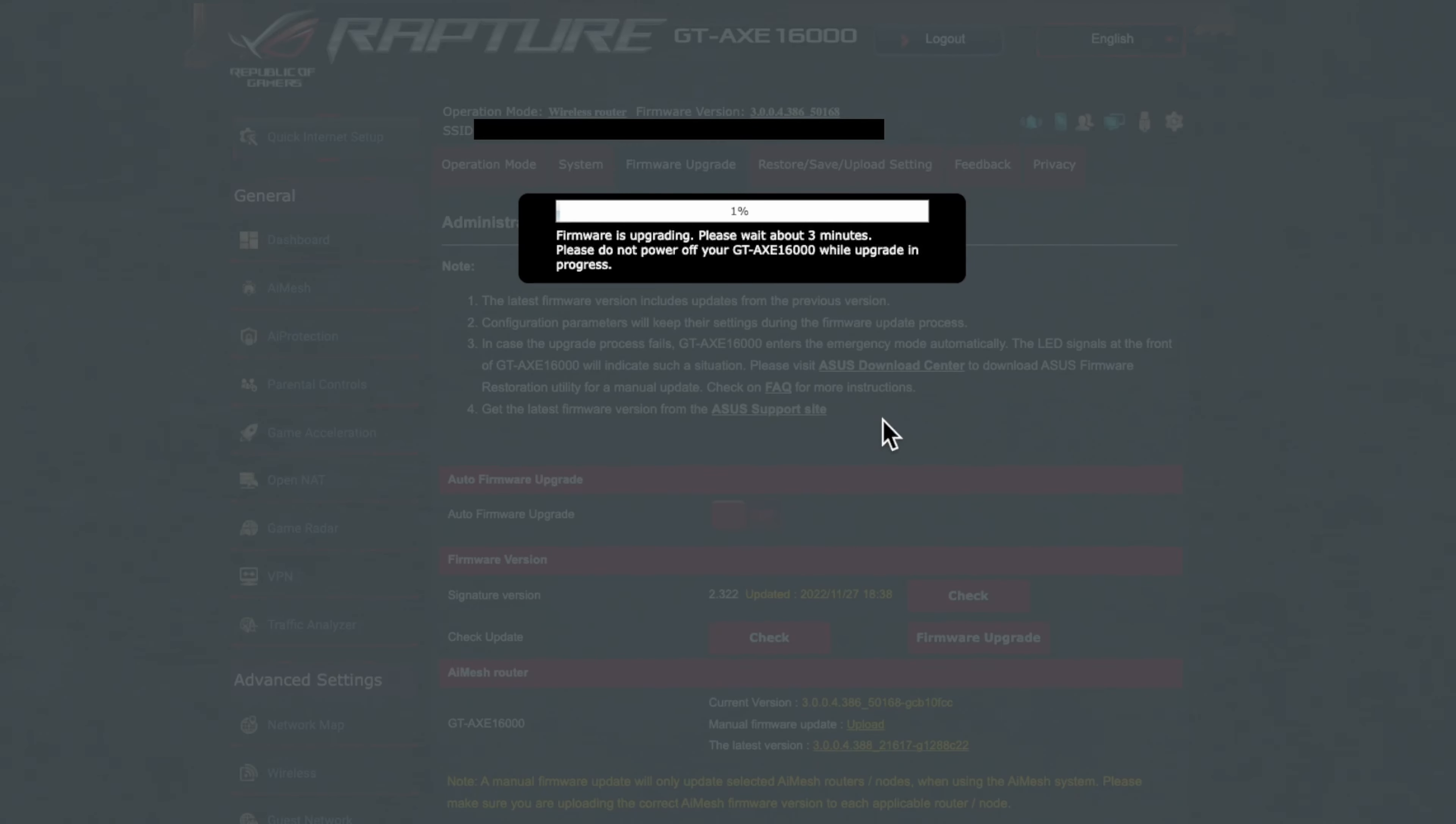Once it's downloaded, it will then start to apply the update as you can see here. So it says it takes about three minutes. I would give it up to ten minutes just to be on the safe side for it to restart and everything else.